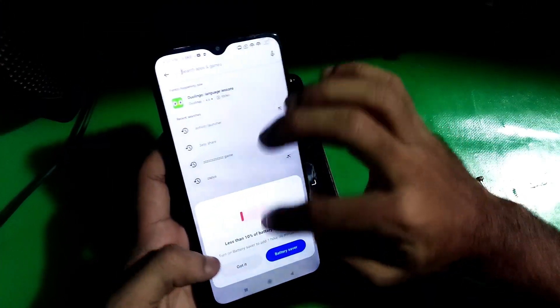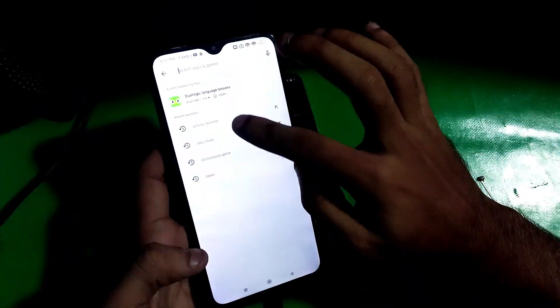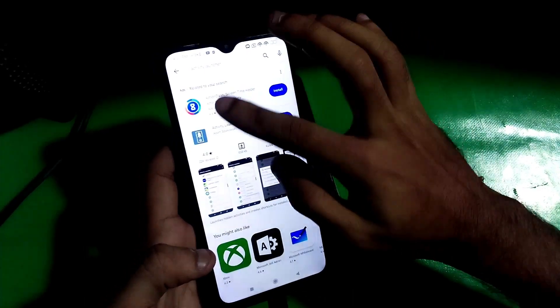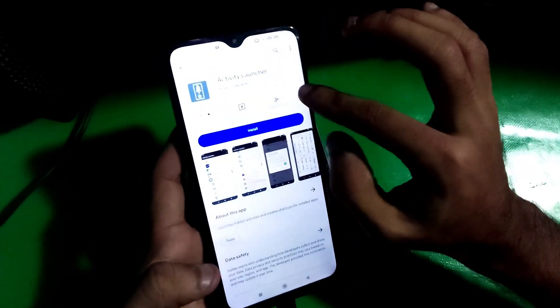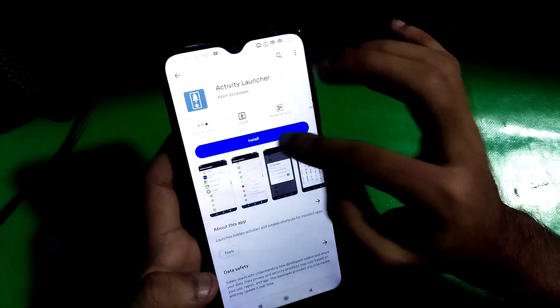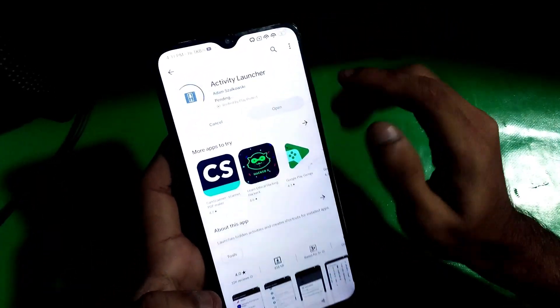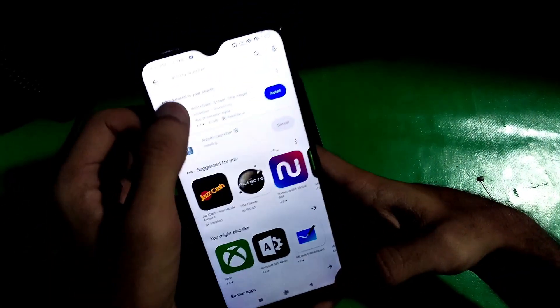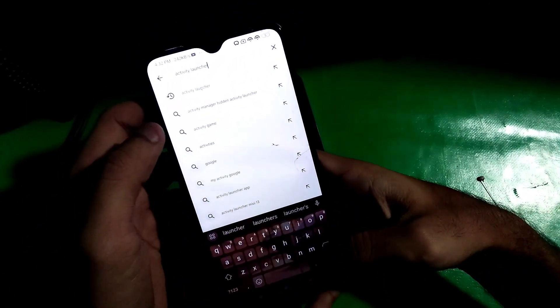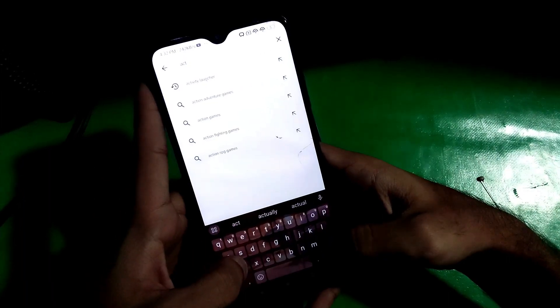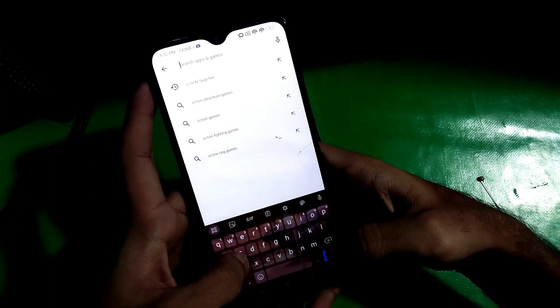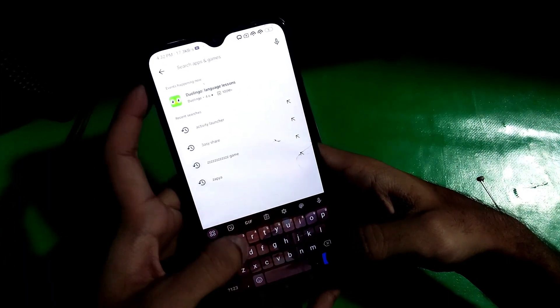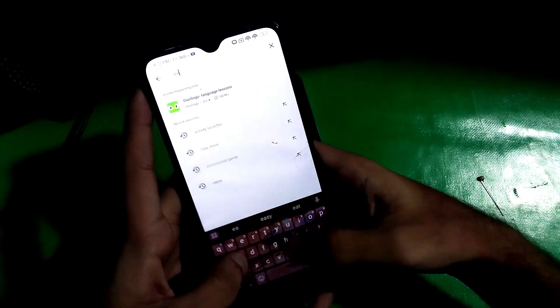Make sure that you already have a Google account logged in to your other phone. Go to the Play Store and download Activity Launcher and Easy Share on your other device.